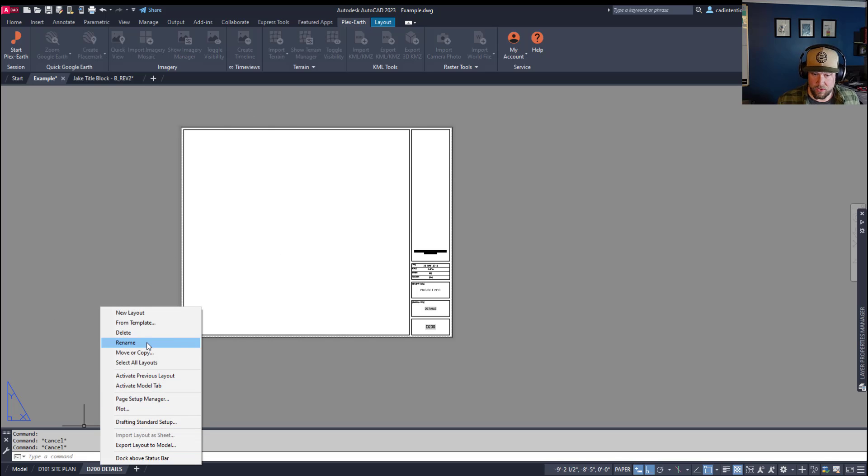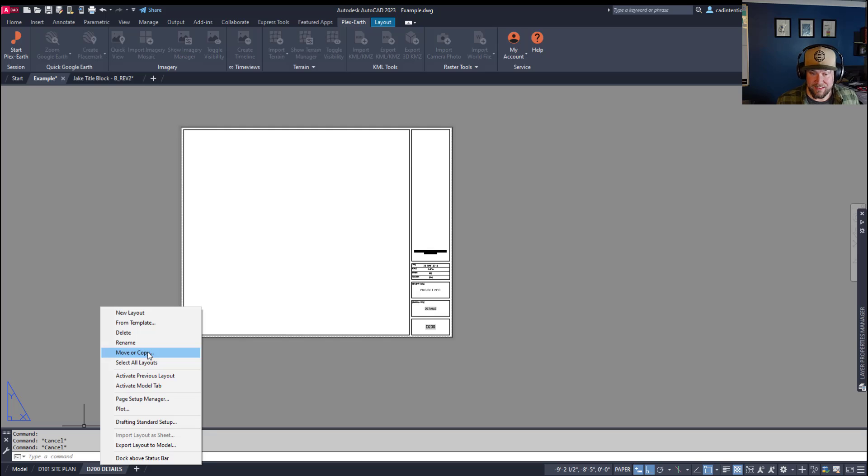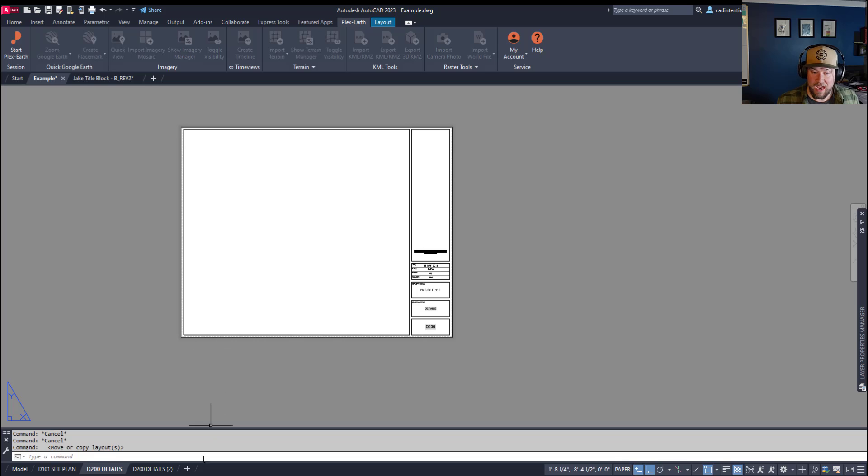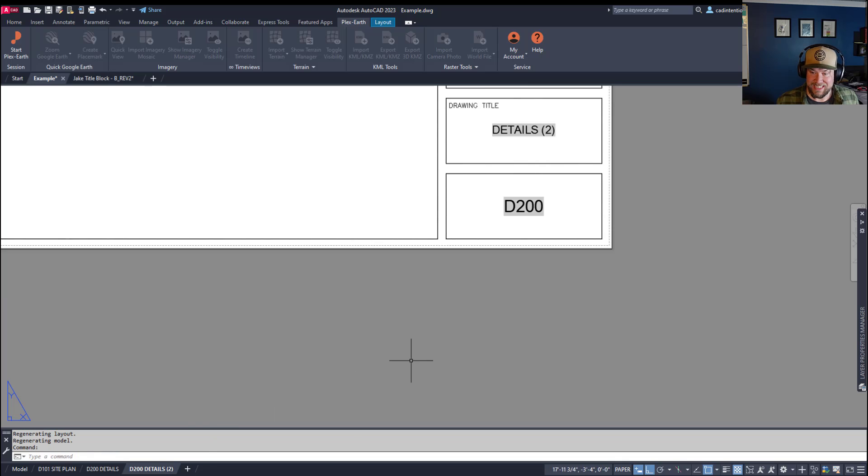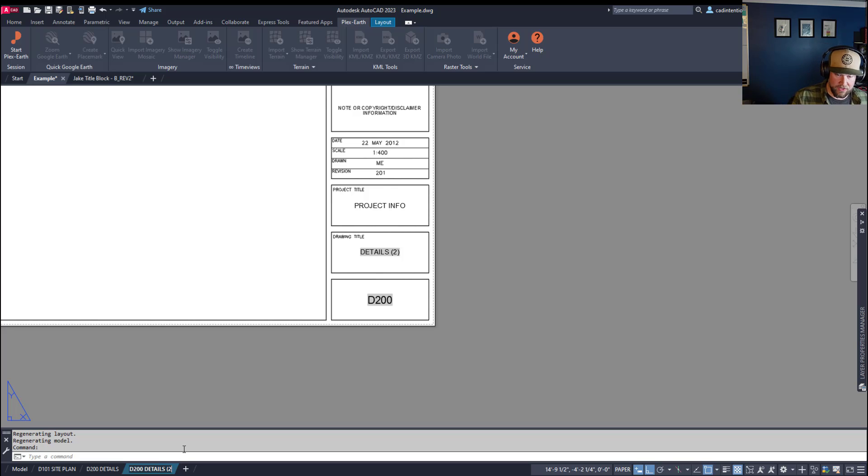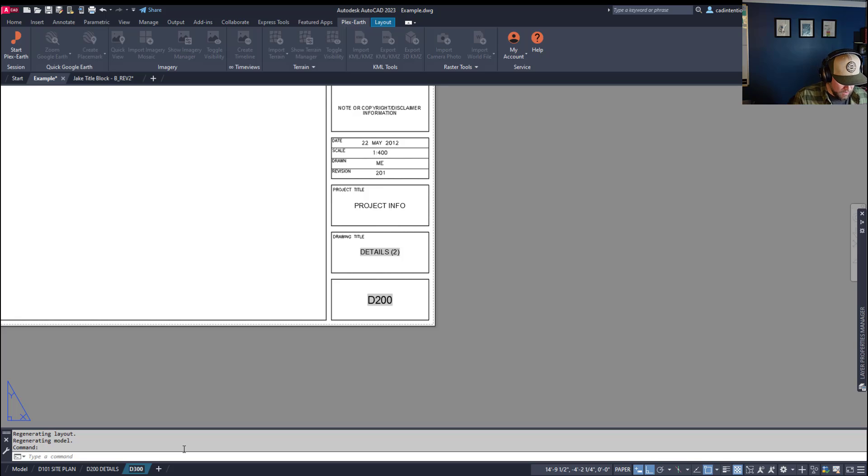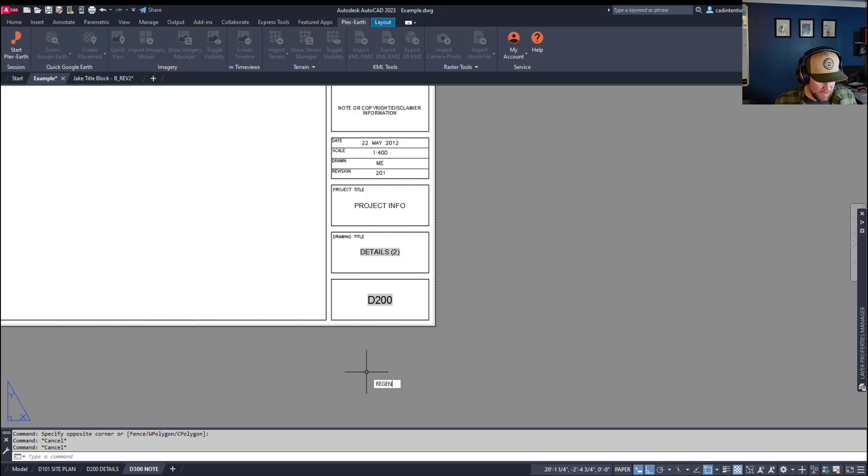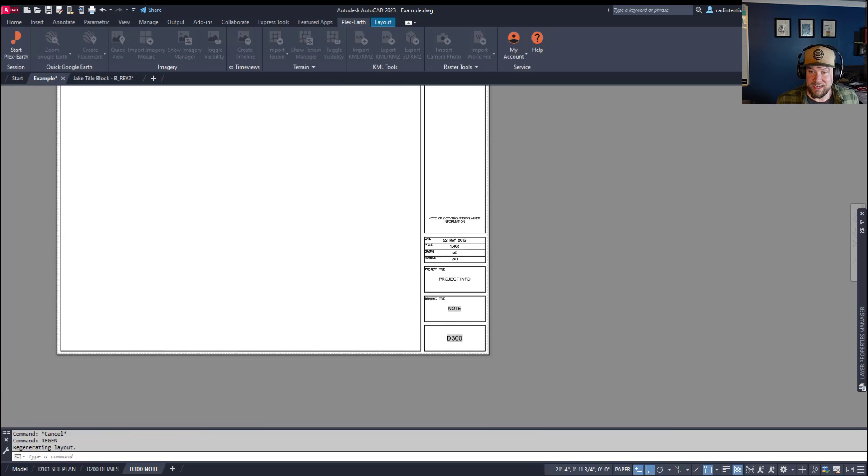Now this also, once you've set it up once or twice, you can simply right click on a tab, choose Move or Copy, create a copy, and move it to the end, and you're going to get the next one. And you can see it just automatically updates every time. So if I want to call this one D300 and call it Notes, now when I go into my drawing here and type in Regen, it automatically updates.